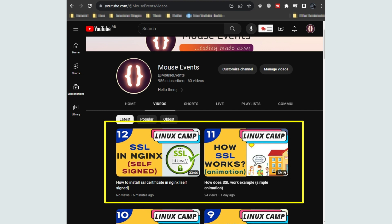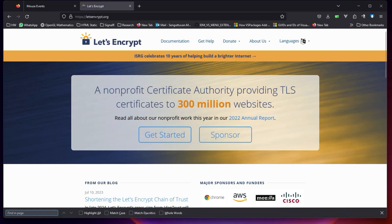Welcome back to one more video in the Nginx series. In this video we will cover how to install an SSL certificate generated by Let's Encrypt. Let's Encrypt is a nonprofit certificate authority. In previous videos we saw how to generate a self-signed certificate and how SSL works. Let's Encrypt provides us free SSL certificates.